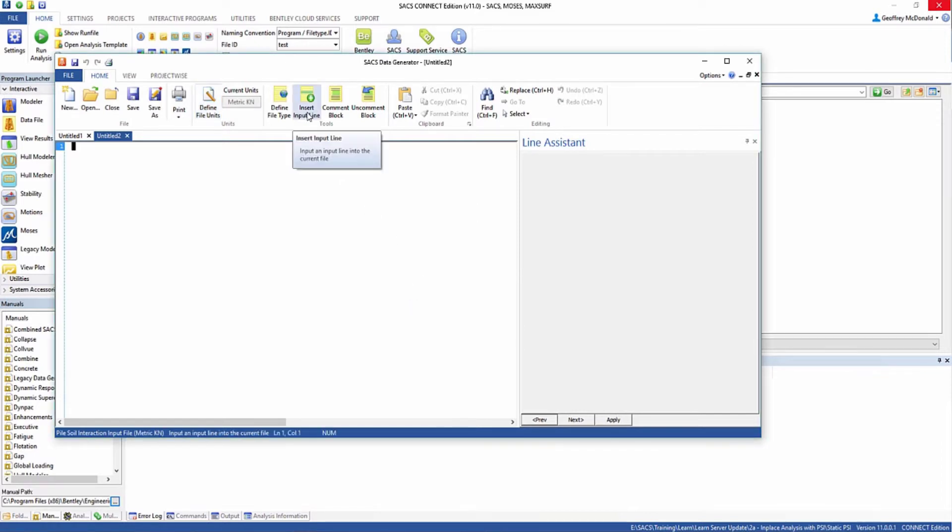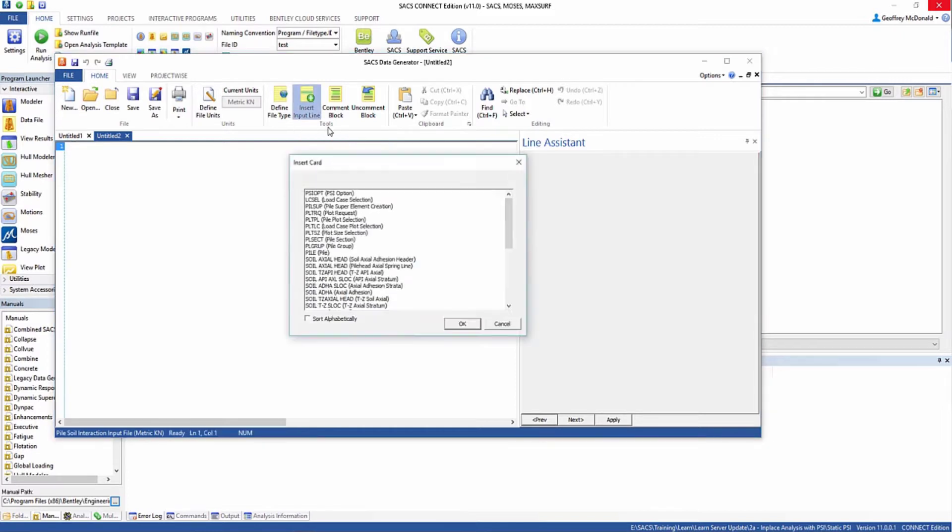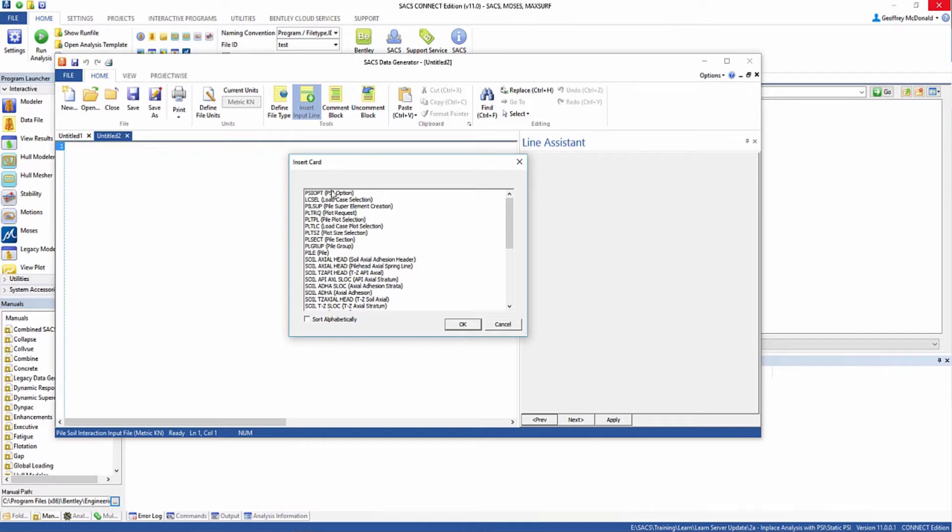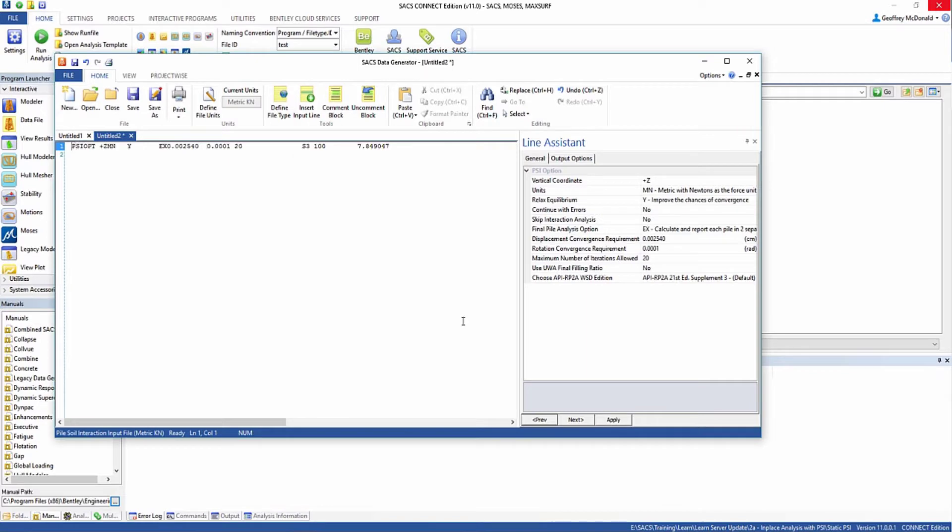The next thing we're going to do is insert our PSI option line. So I'm going to click the insert input line, select PSI OPT, and click OK. This line sets a lot of the overarching options for the entire pile-soil interaction. In this case, we're going to be using the default unit, so there are no changes required here.